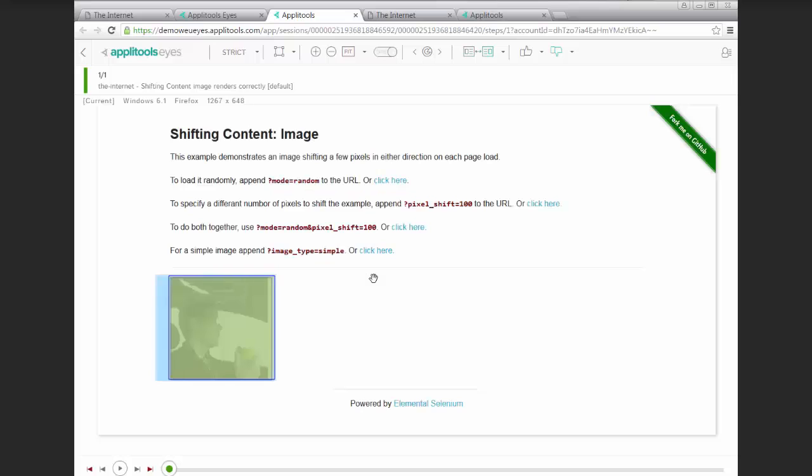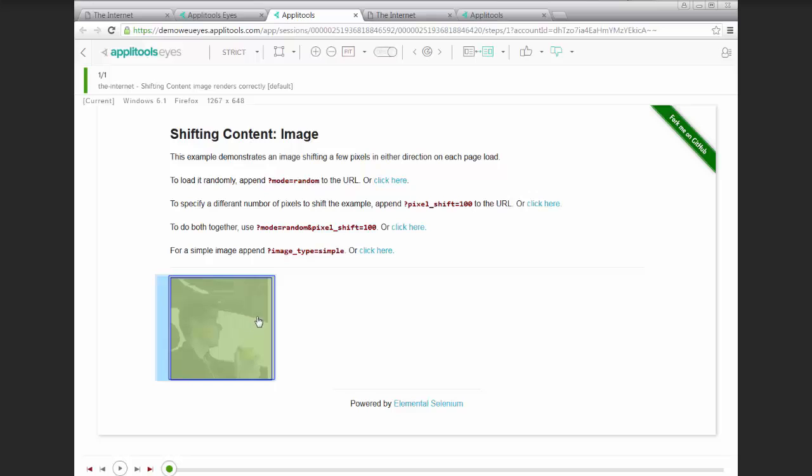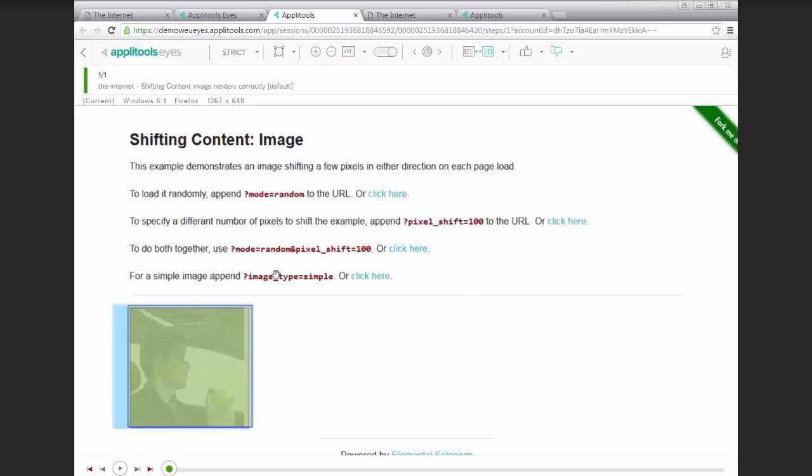we can see that the image did render in a different location, and the test passed this time. So the image moved within the floating region tolerance.